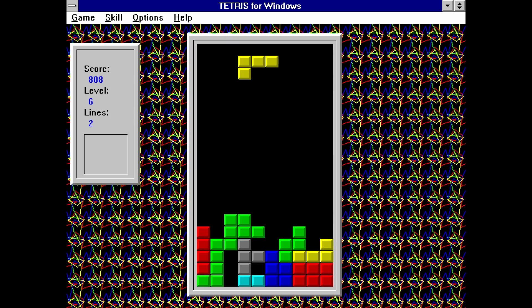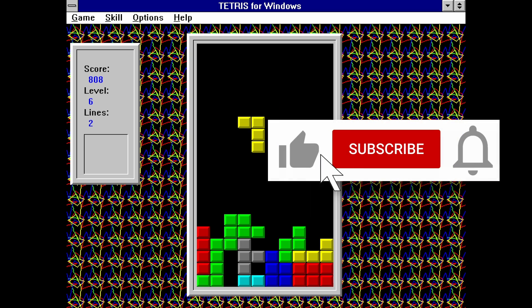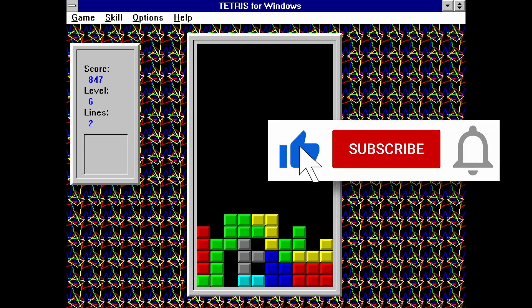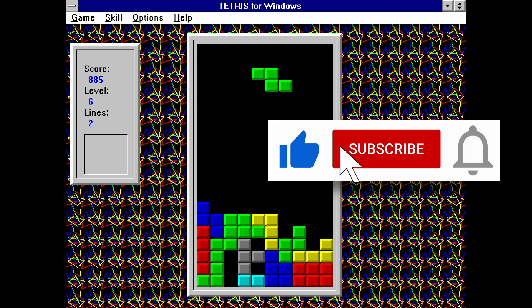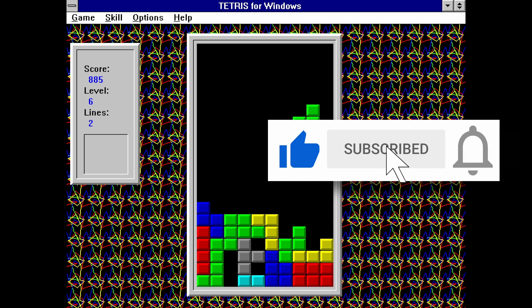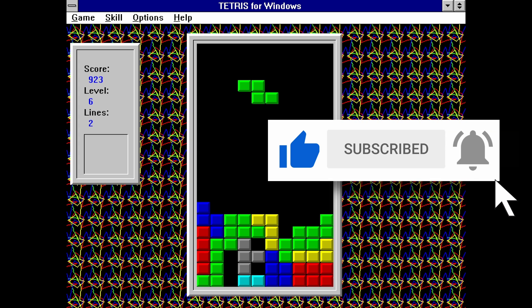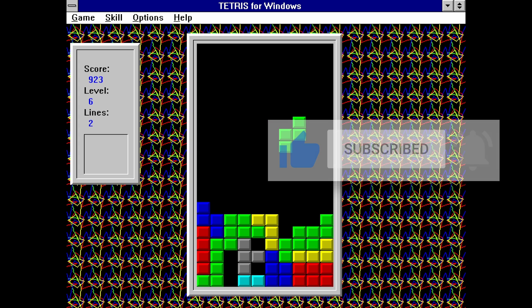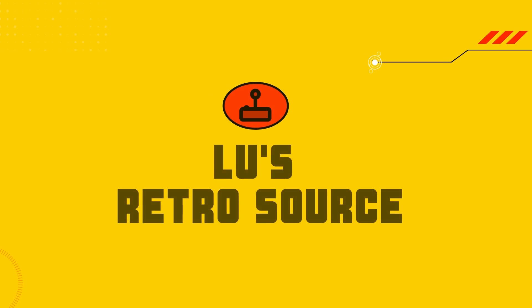Anyway, I hope you enjoyed this video. If you did, please give it a like. And if you want to see more content like this, hit the subscribe button and hit the bell icon so you don't miss any future videos. Thanks for watching, and I'll speak to you next time.